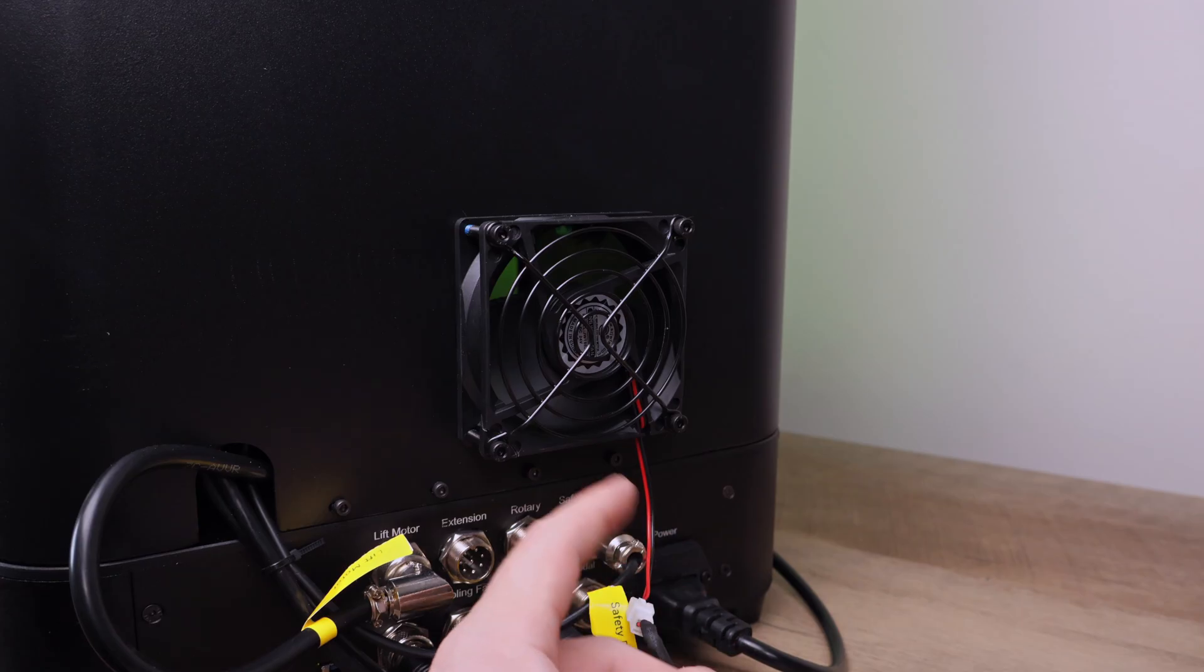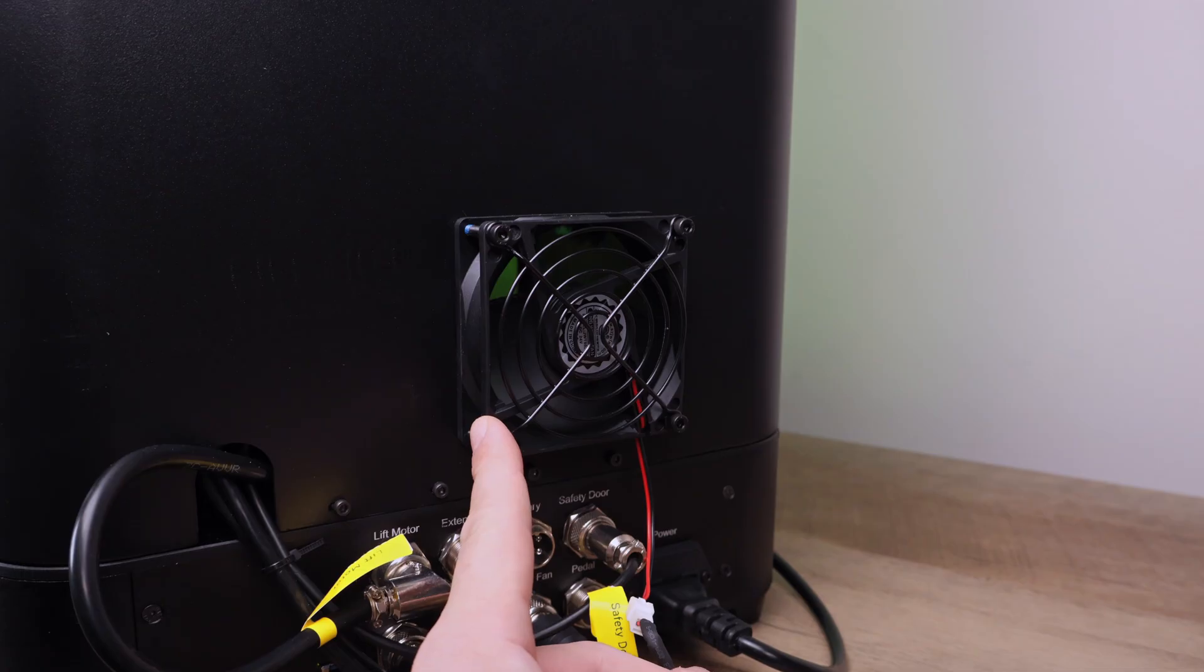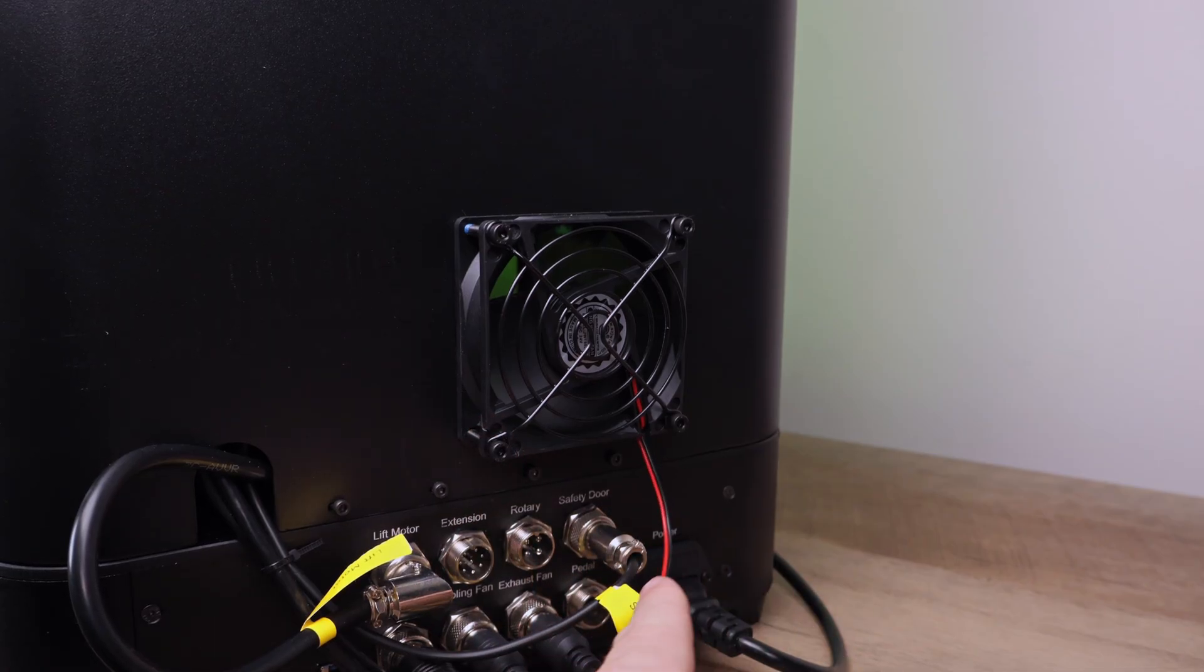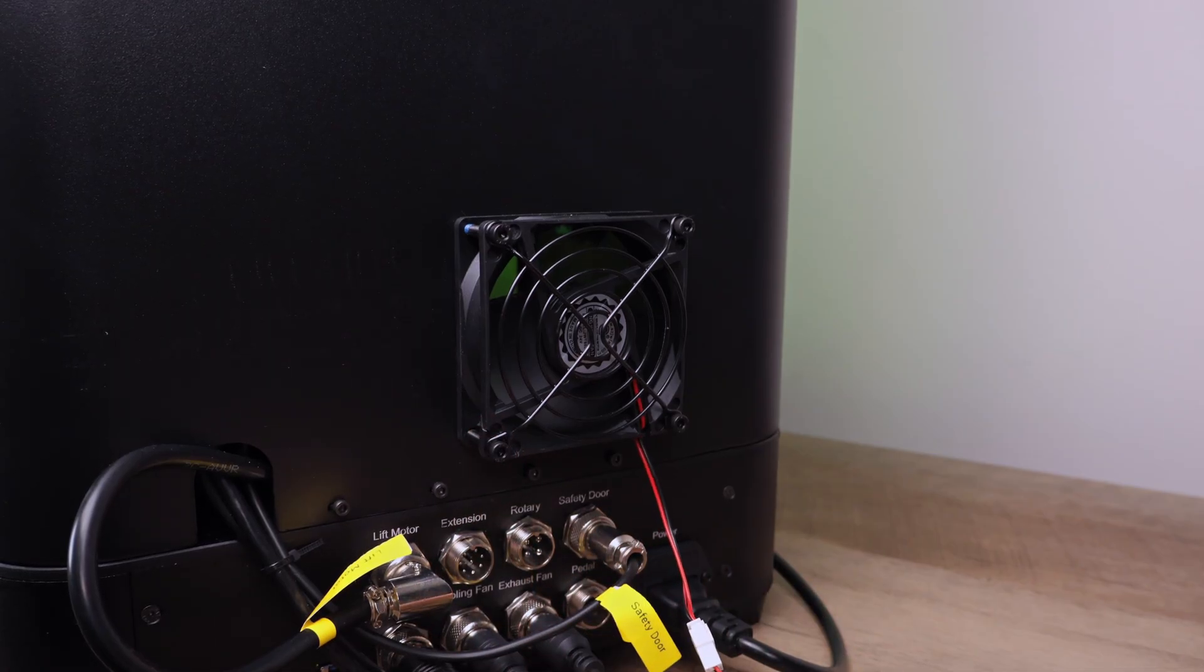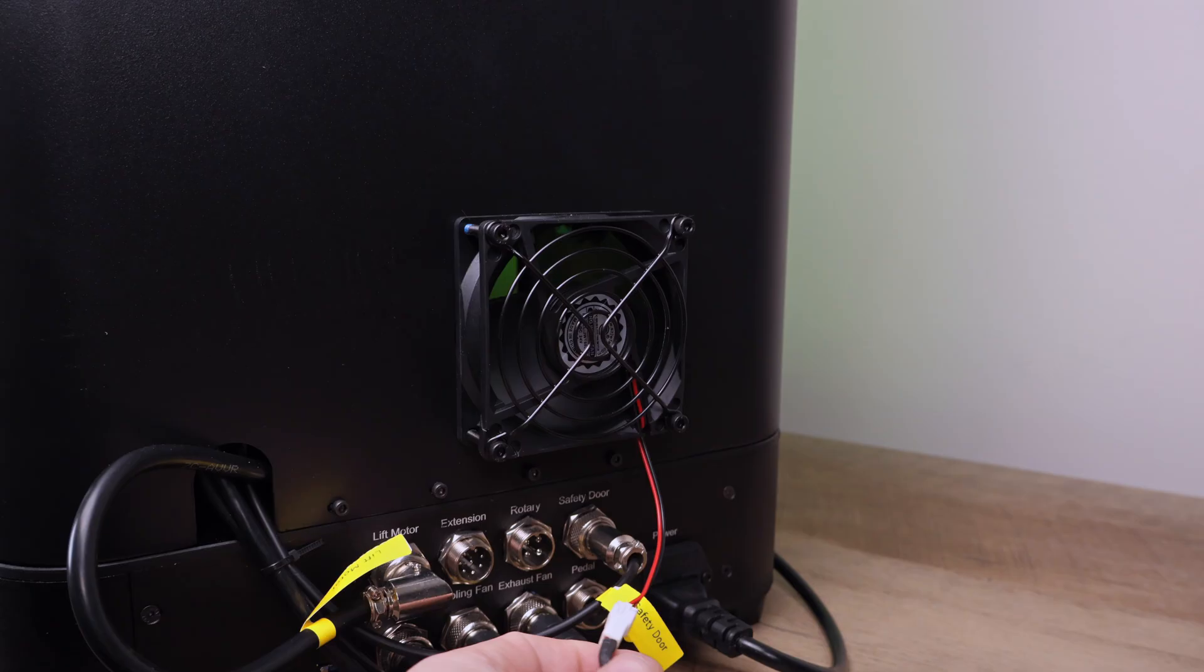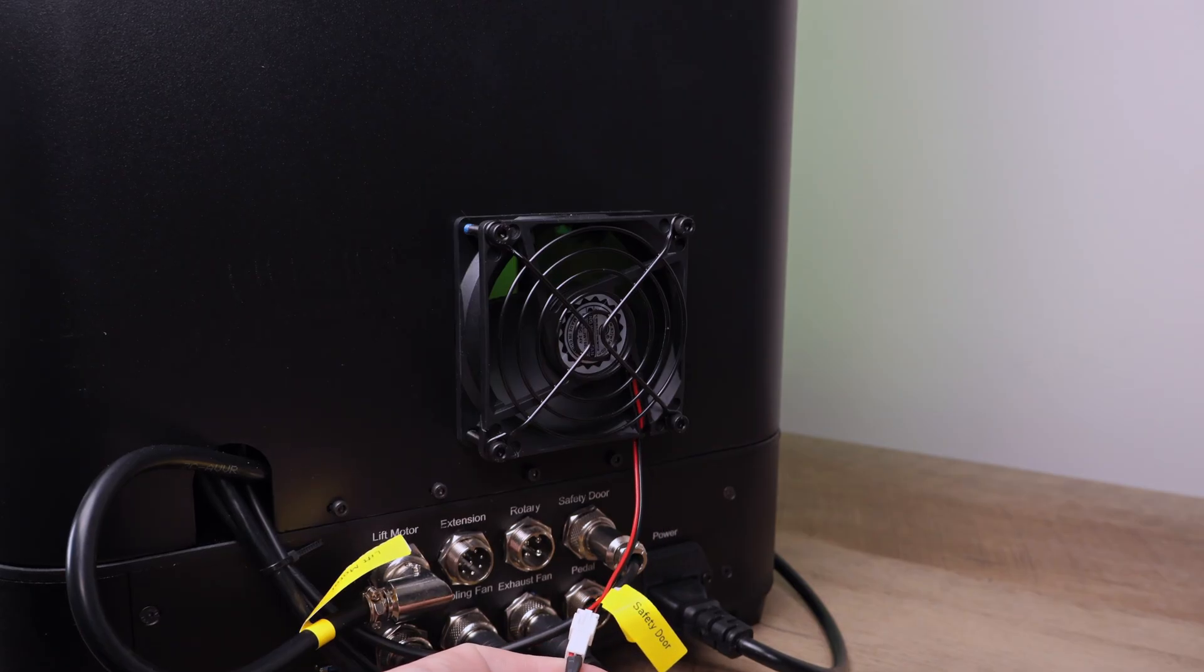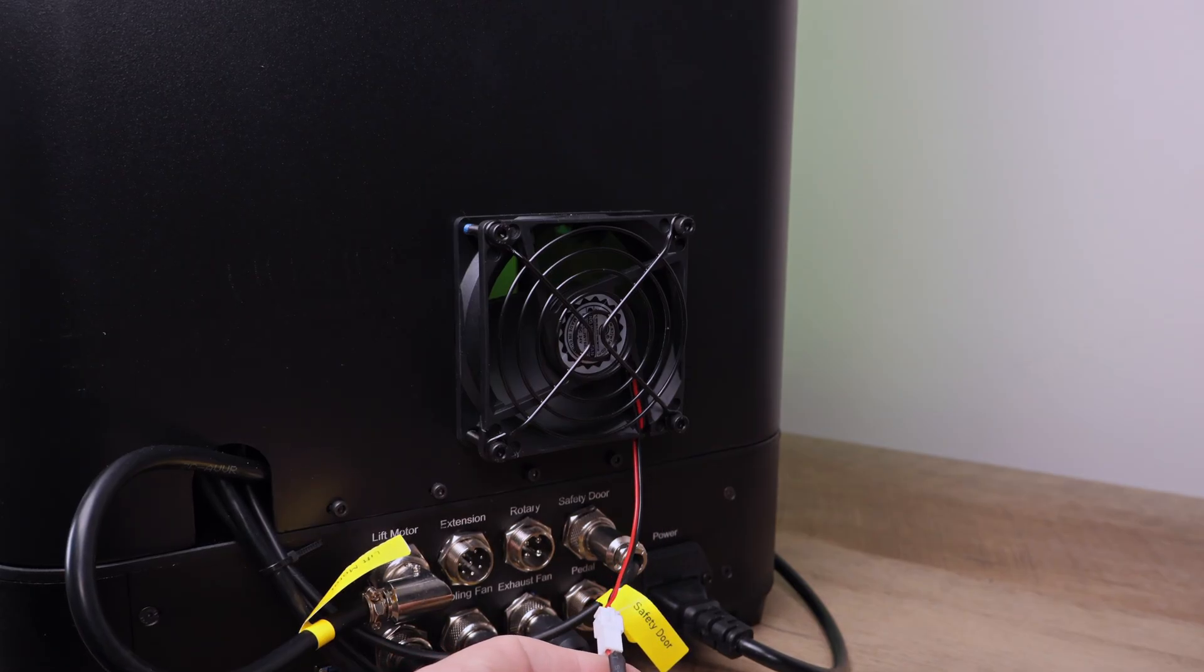Finally, there's the exhaust fan. It's great to have since you can vent outside or into a smoke purifier, but we do wish the outlet was more pipe-shaped so an exhaust hose could just pop right on. I'm sure 3D printed solutions will start popping up for that in no time.